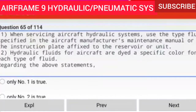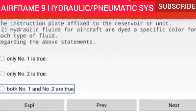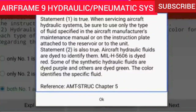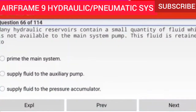Question 65 of 114: Statement 1 — when servicing aircraft hydraulic systems, use the type fluid specified in the aircraft manufacturer's maintenance manual or on the instruction plate affixed to the reservoir or unit. Statement 2 — hydraulic fluids for aircraft are dyed a specific color for each type of fluid. Both statements are true. MIL-H-5606 is dyed red; some synthetic hydraulic fluids are dyed purple and others are dyed green. The color identifies the specific fluid.